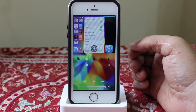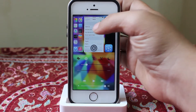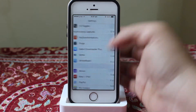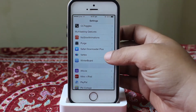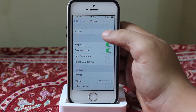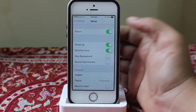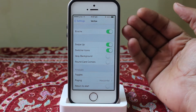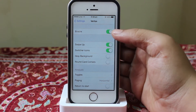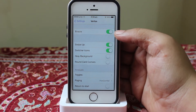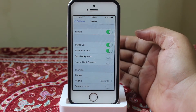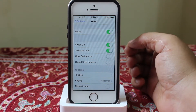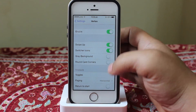After installing this tweak you'll be getting your Vertex settings in your Settings option. You have to go inside it and enable it. The main thing that I really like is that you can enable the tweak without respringing your device, so it saves time.